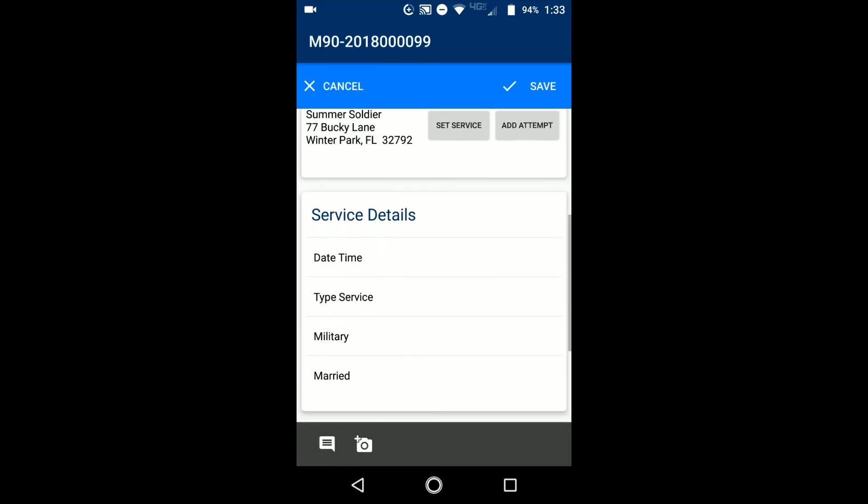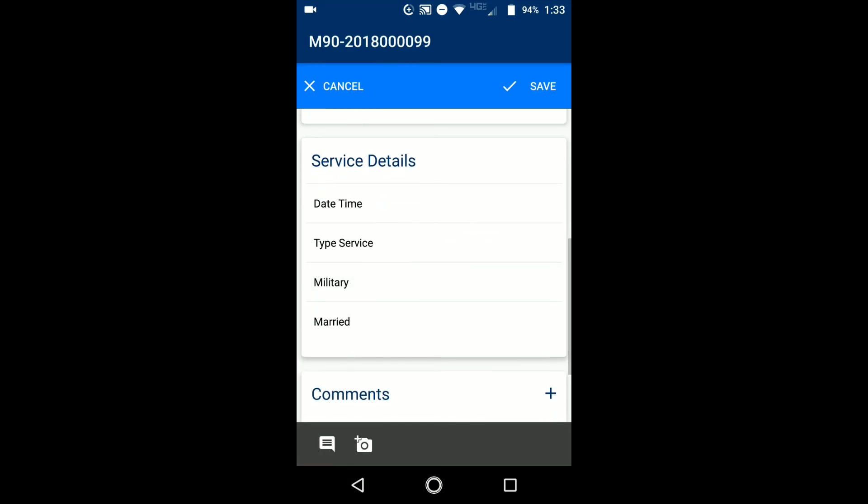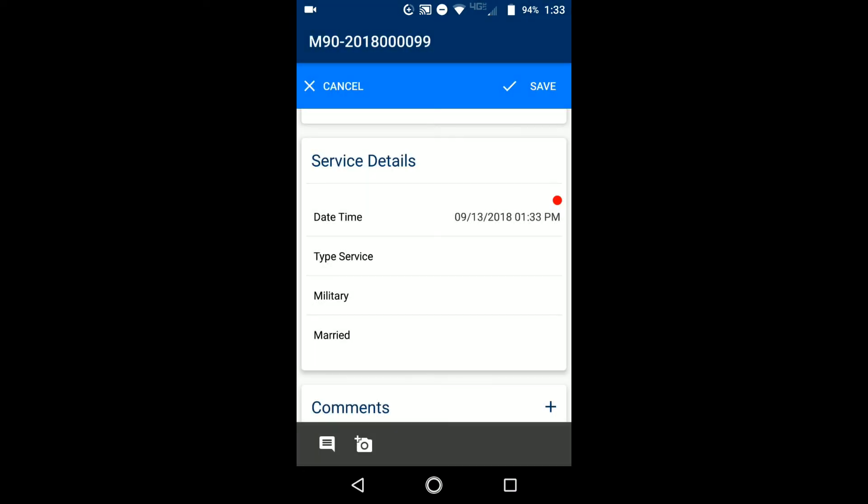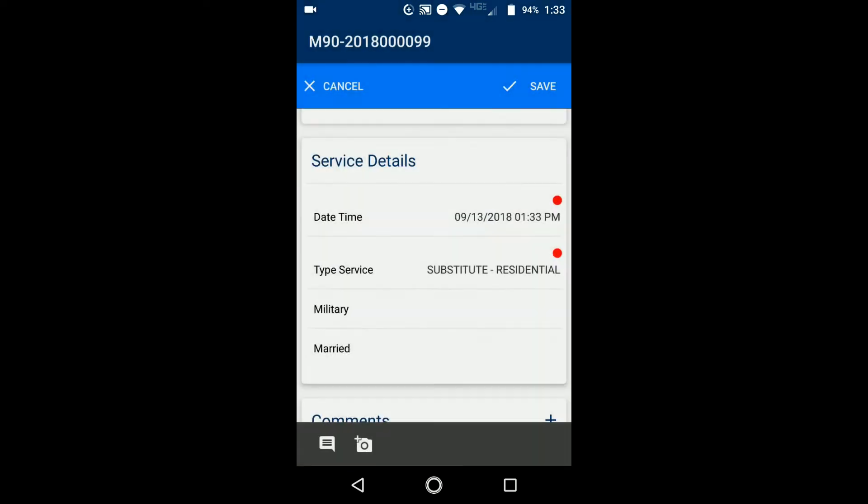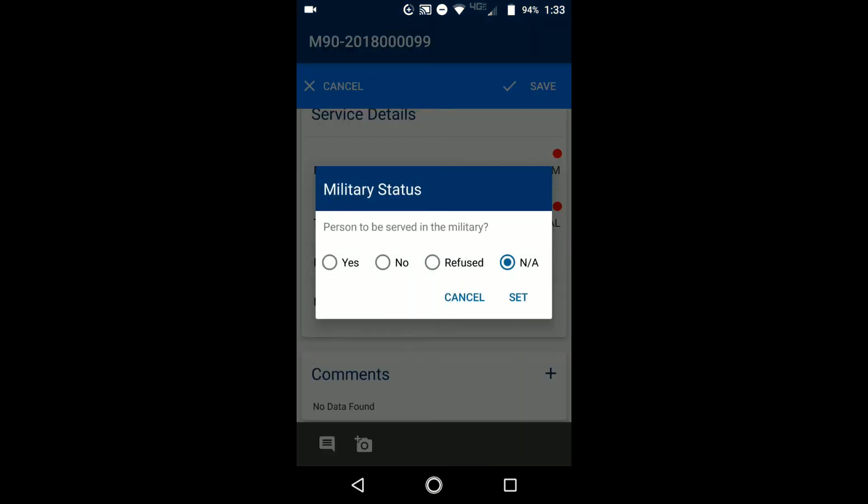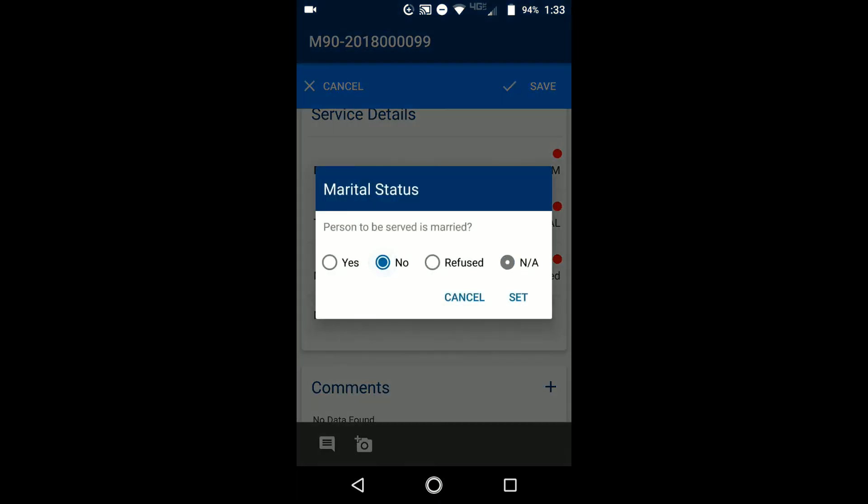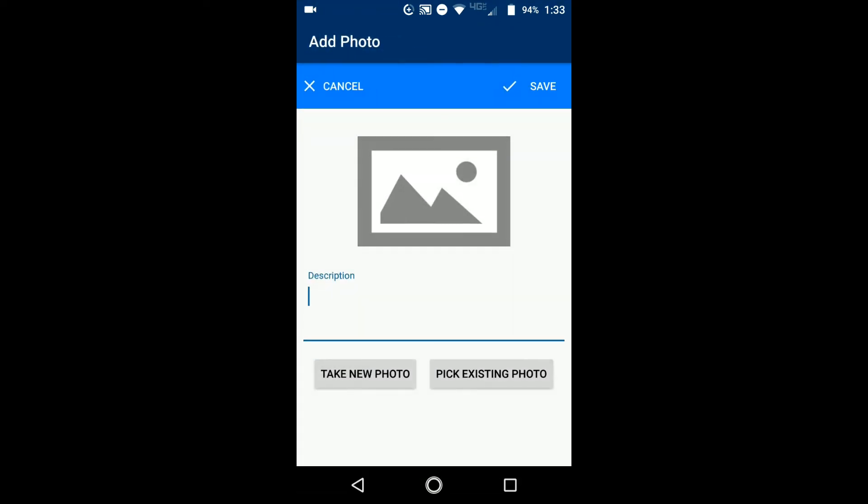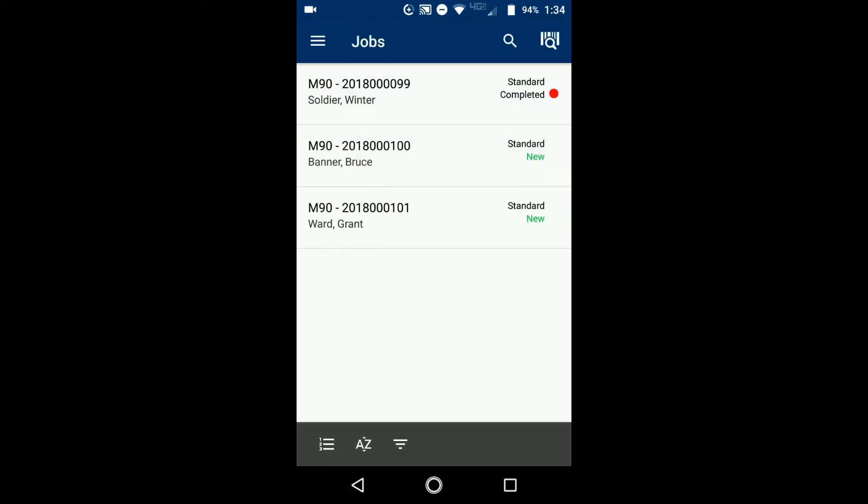If you scroll down just a little bit more, then you can start filling in the service details. You have your date time that you can fill in. Your type of service will be whatever it is that is pertinent to this. And then you can fill in your military married if you want to continue down. You can add in comments. You could take a photo, take a new photo or pick from your existing through your camera roll. And then you would just save the job.